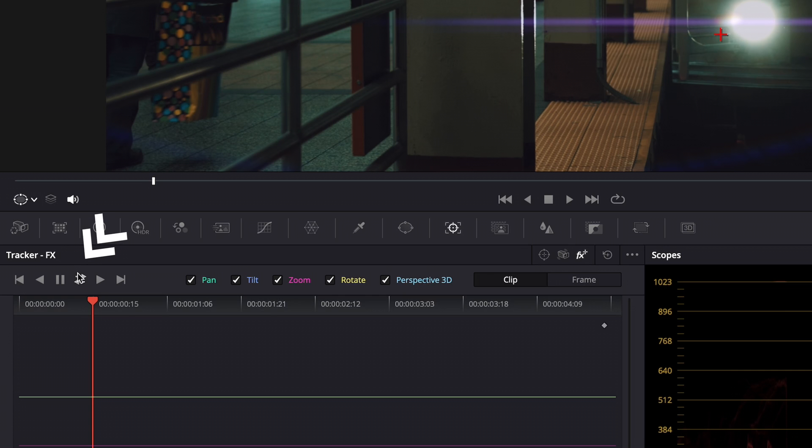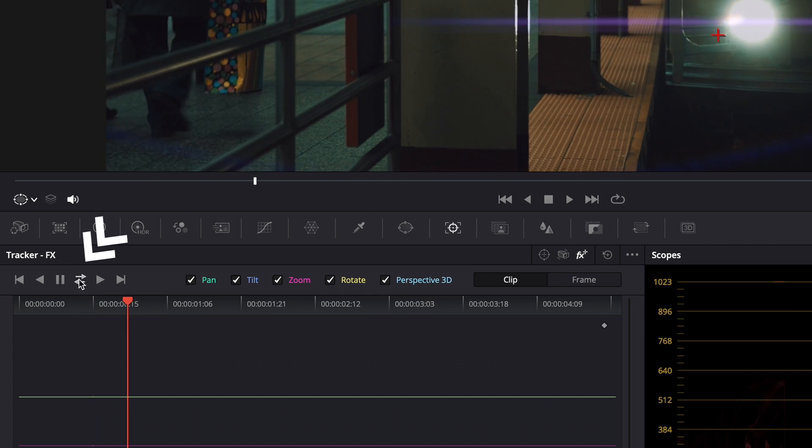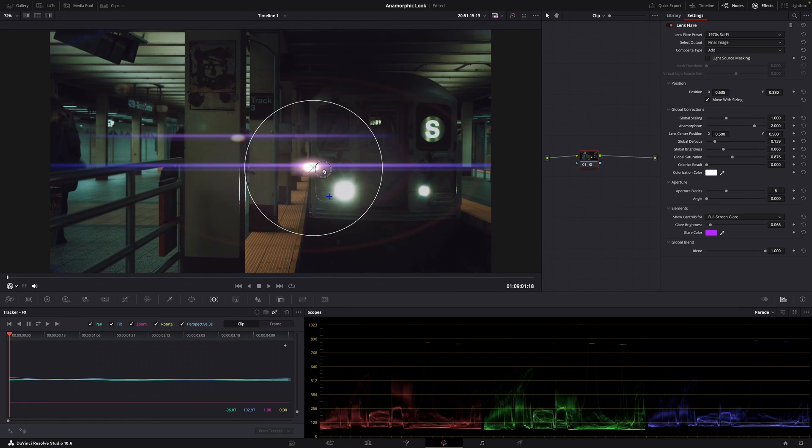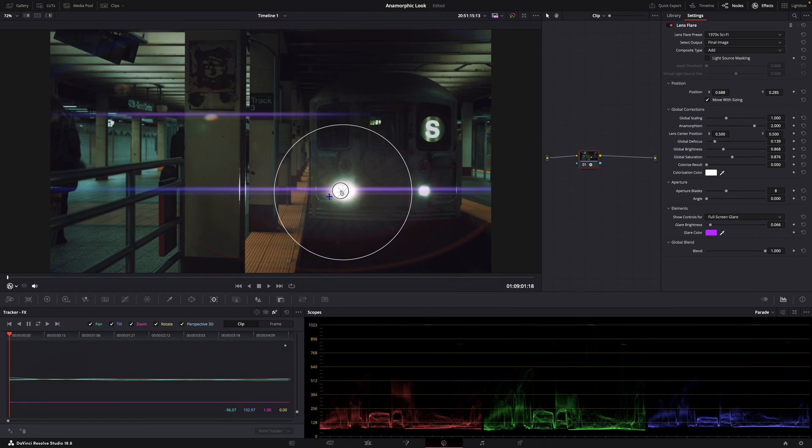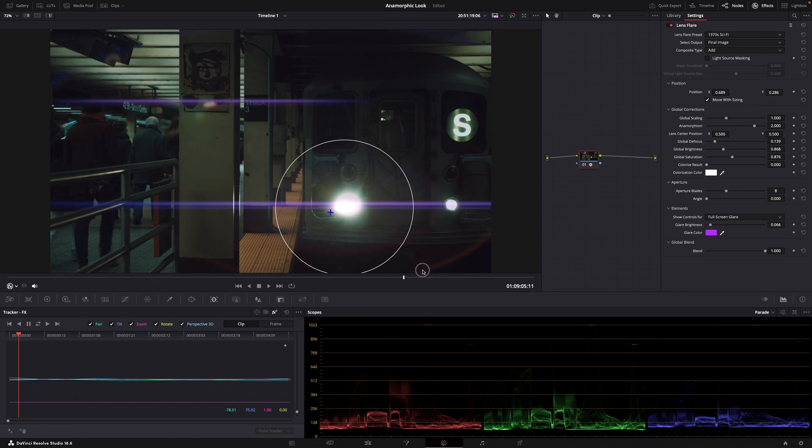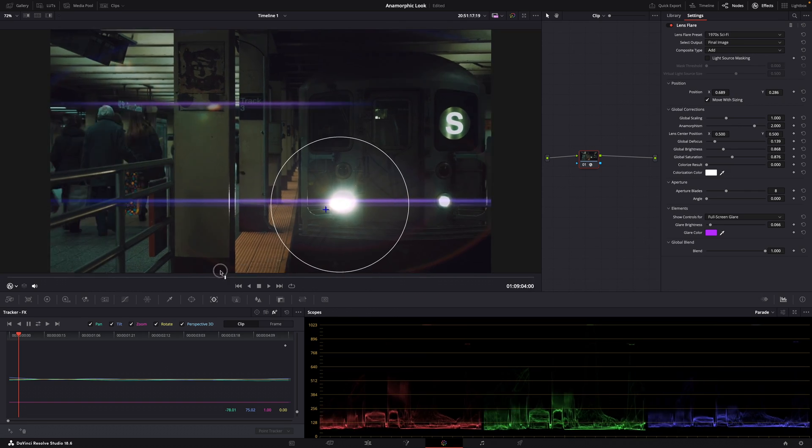Then hit this little arrow here, put the cross or plus sign on whatever object you want to track and hit track. See, now the flare follows that object, but you can still reposition it if you'd like. So it might not be a real optical flare, but you have more control over what your flare looks like.